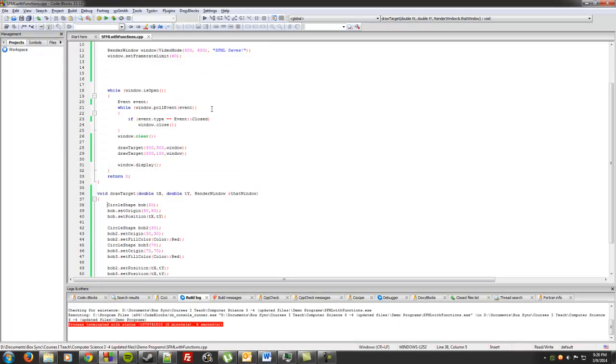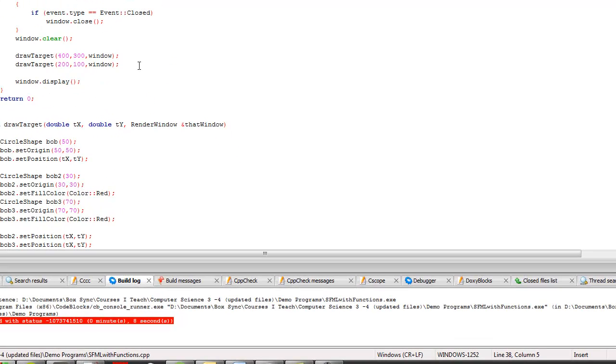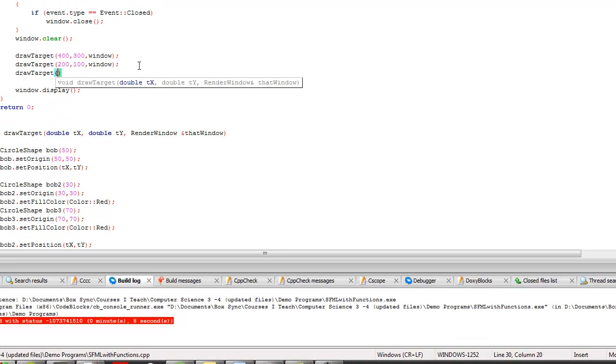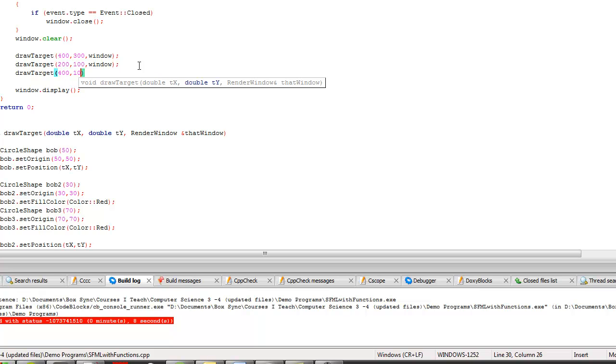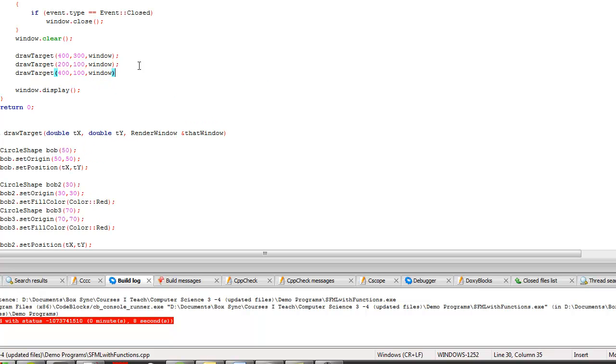So, I don't know, what do we want to do? We want to do 400, 100, and window.